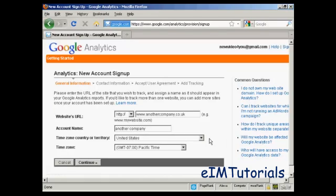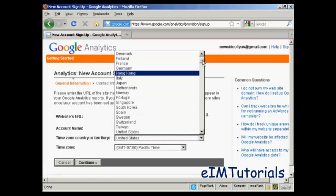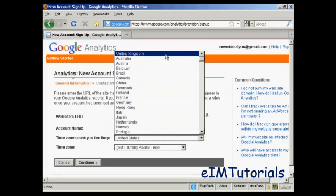Then you need to input your time zone, country, or territory. It defaults to the United States because that's where Google is based, but I'm based in the UK, so I'm going to have the United Kingdom.